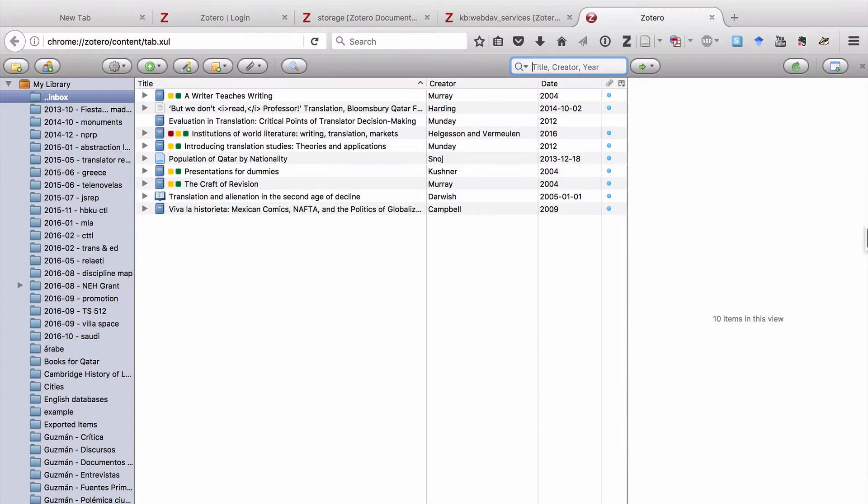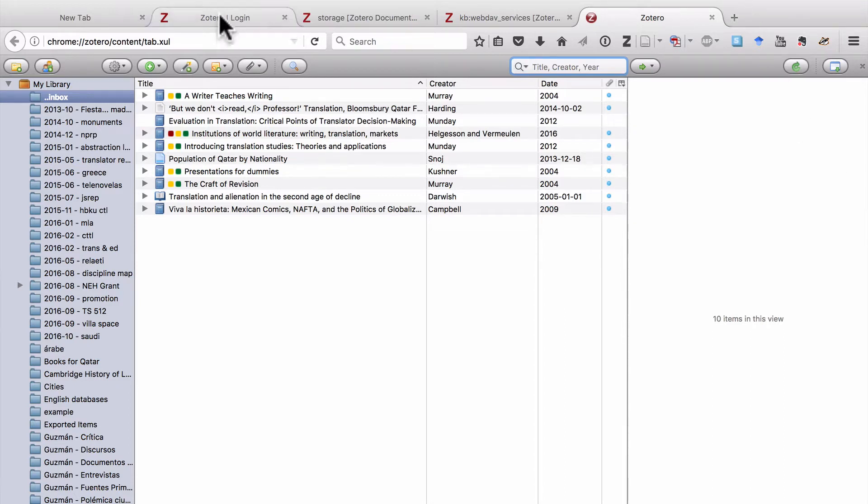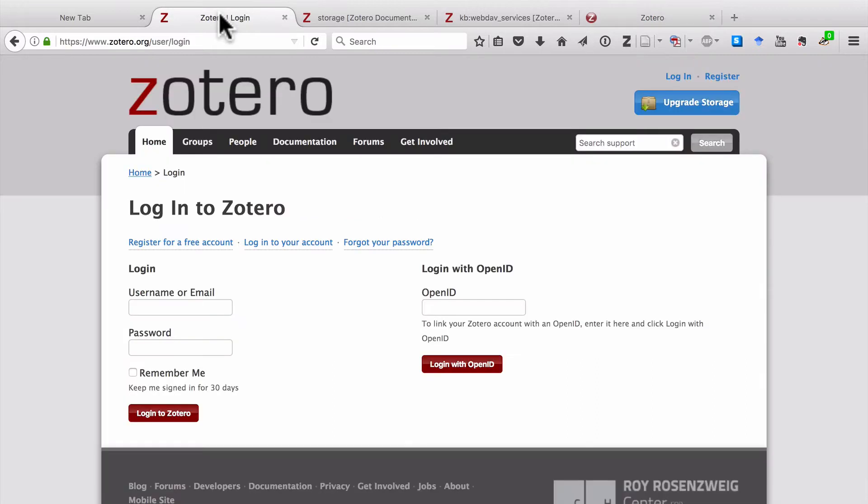So now that you have a local backup, the next thing you need to think about is how can you sync your Zotero library off-site? Well, the first thing you need to do is go to Zotero.org, and if you haven't already, you should open an account.